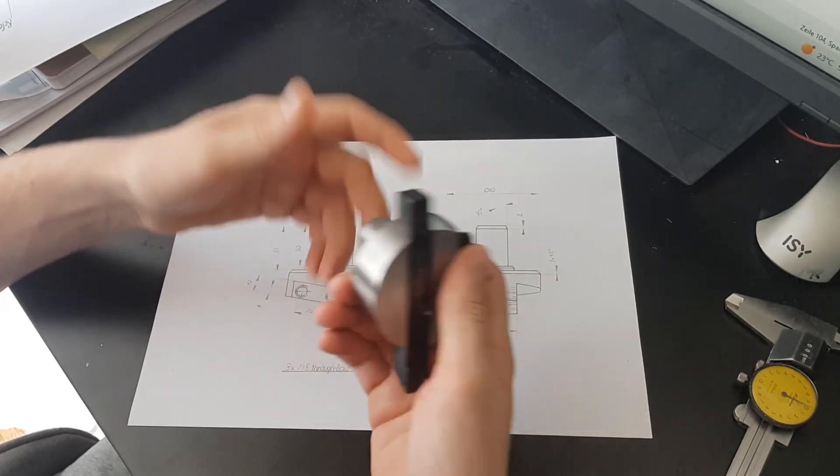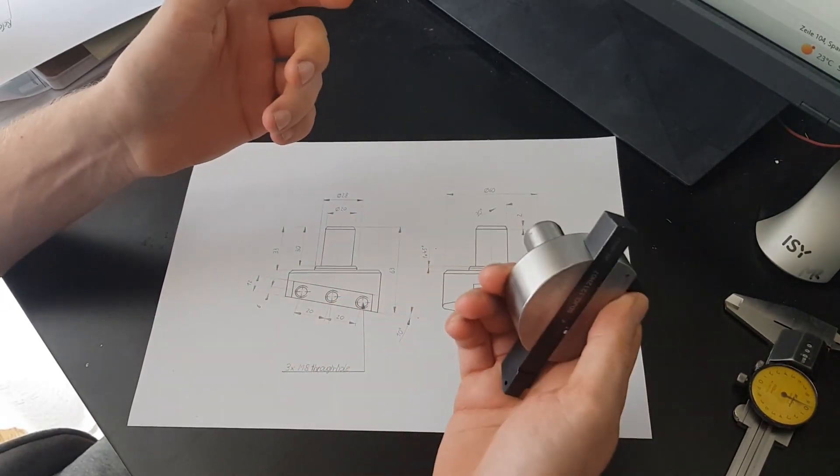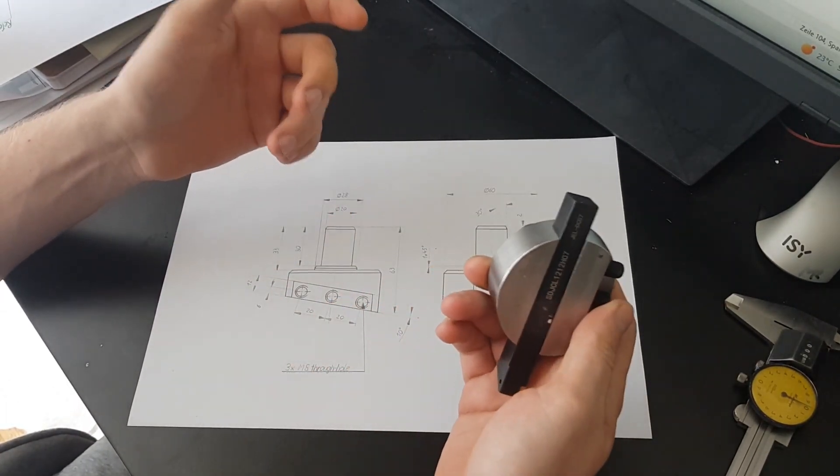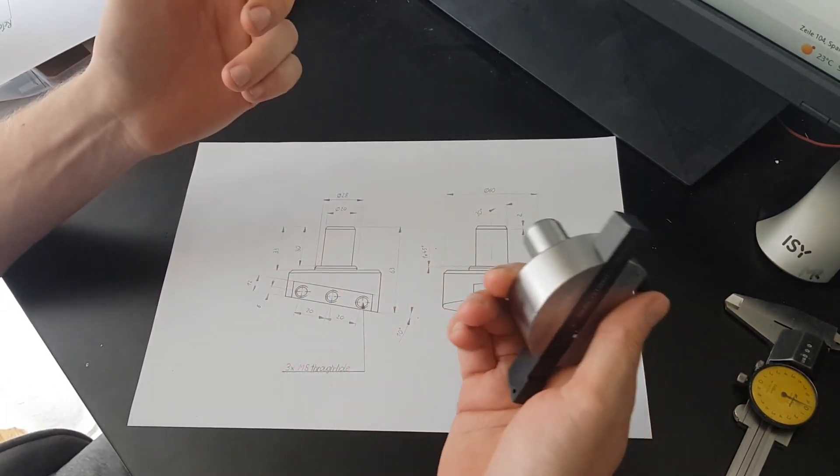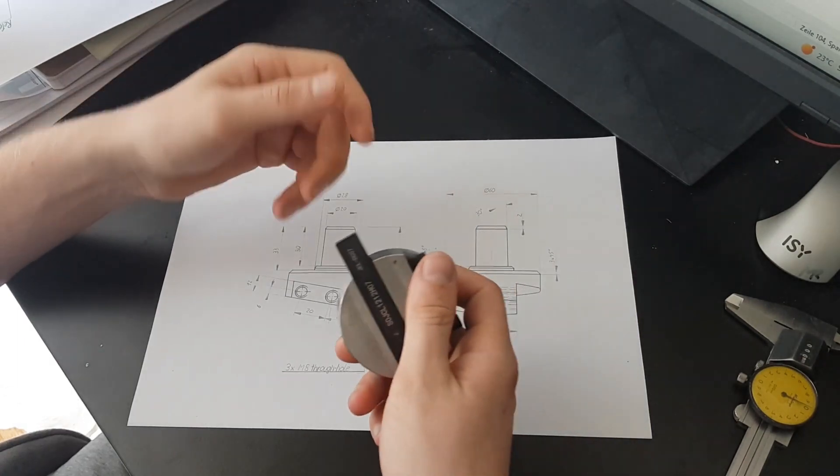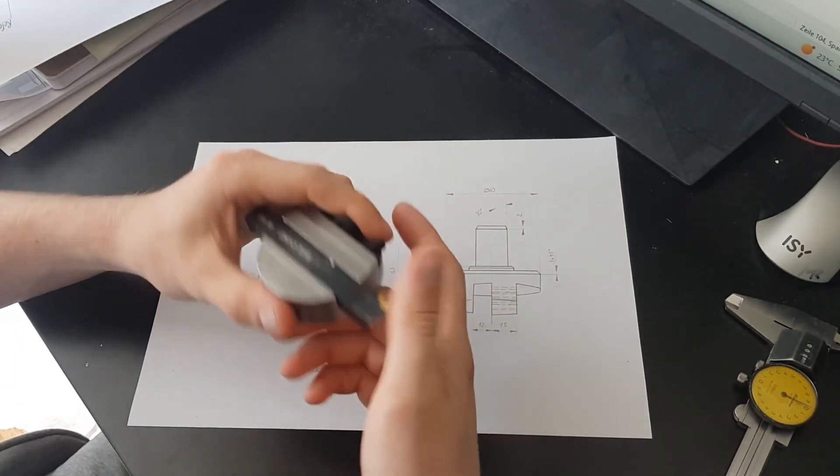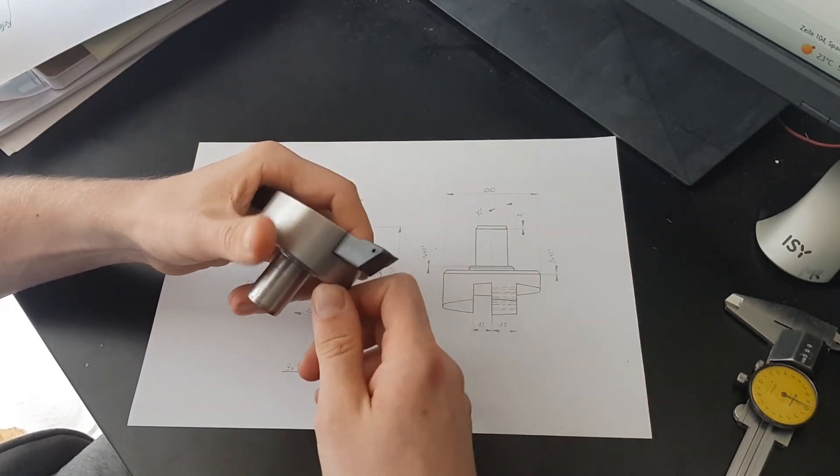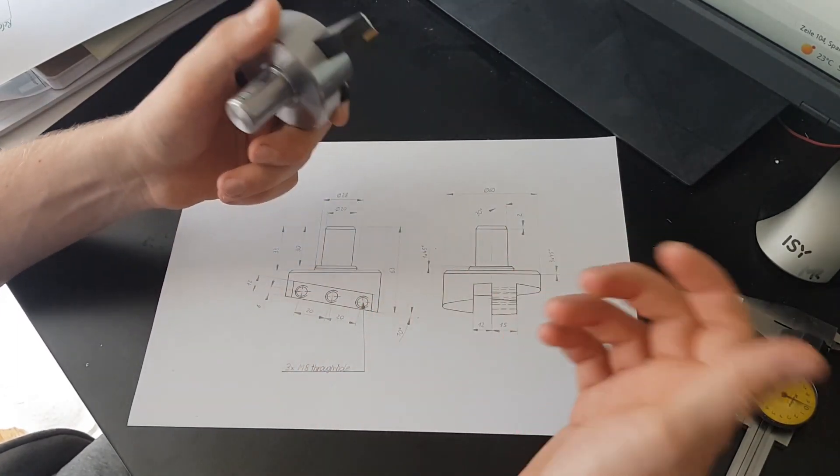A fly cutter. To be honest, I almost feel bad for making a video about this topic since there are like a thousand great videos out there already. But still, it's my approach.